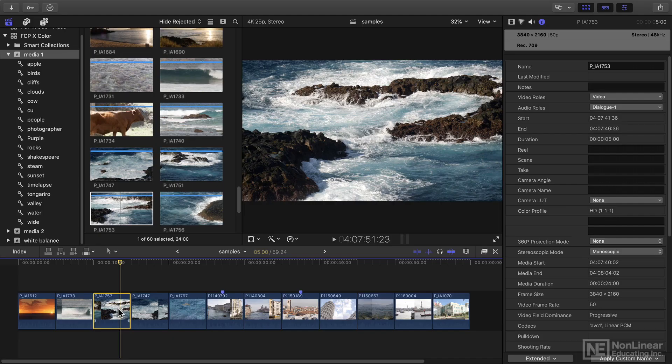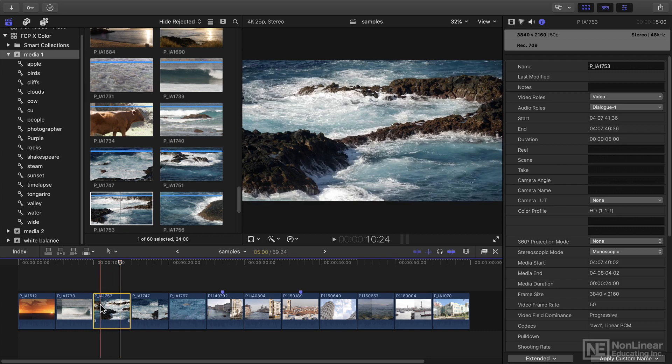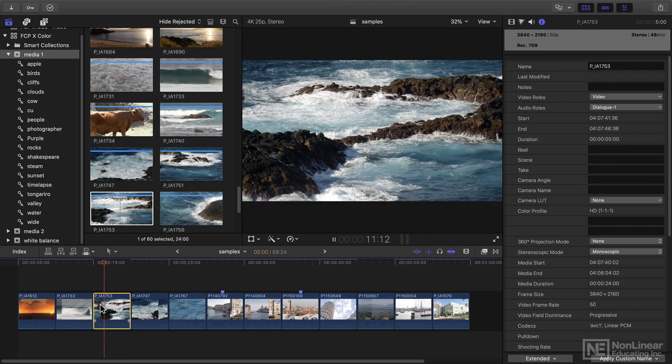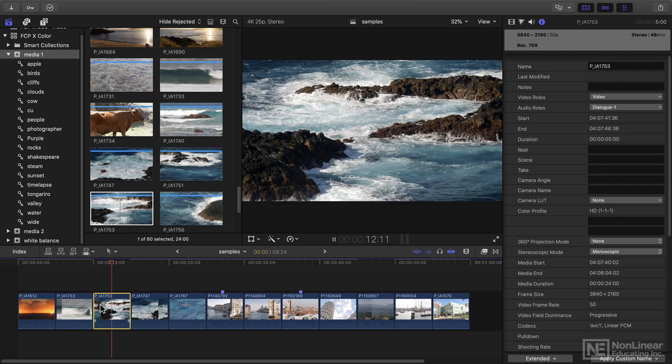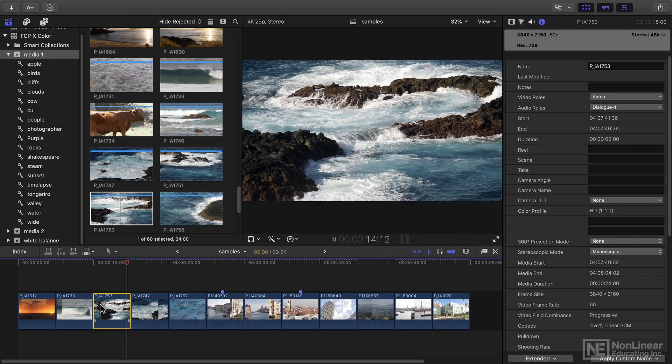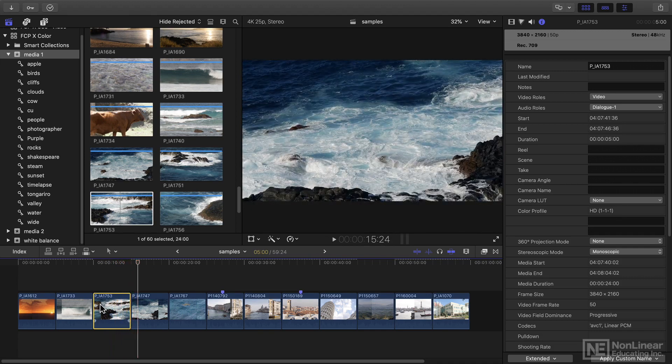Probably the most important feature of this release is the increased flexibility you now have with proxy workflows. Now I'm working with original media in this project here, and that's because this is all compressed H.264 media and I can pretty much handle this on an iMac, it'll all play back and it'll work fine.